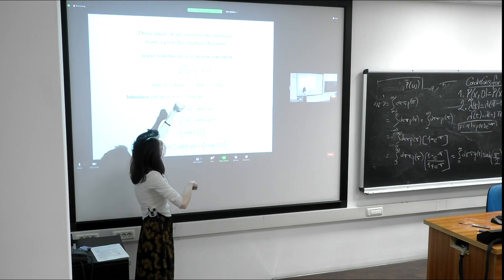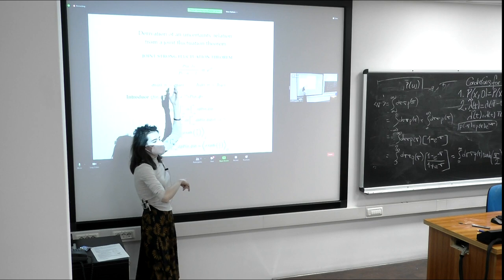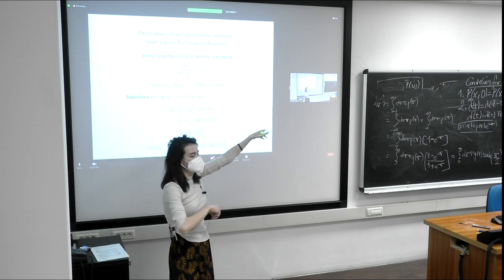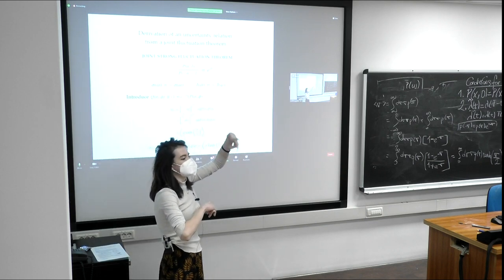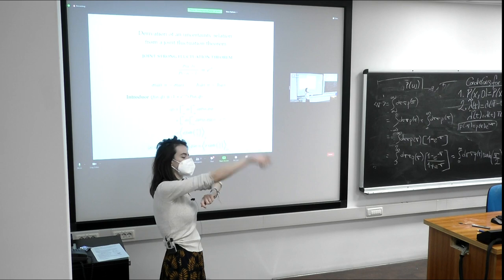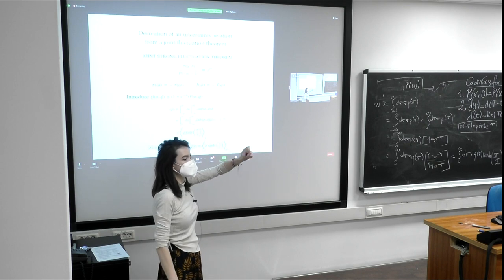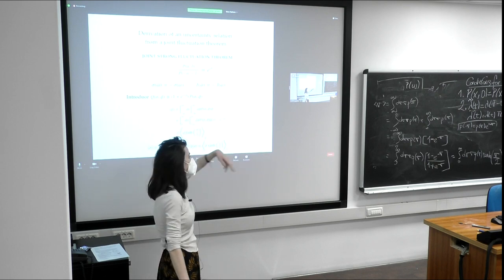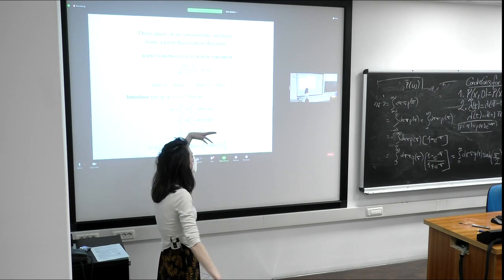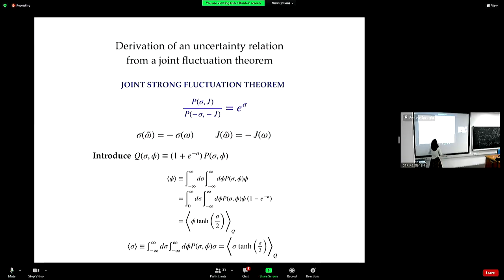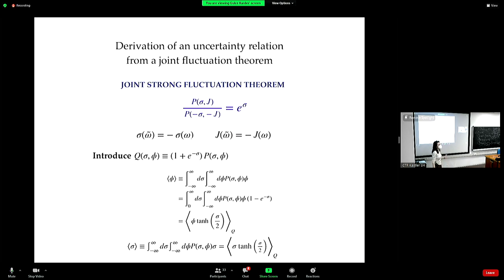By the same logic of the fluctuation theorems, it's always exponentially more probable that when you go in the forward direction, you will see an increase in entropy and in the current by this value. It's exponentially more probable, and the exponent is given in terms of entropy production.